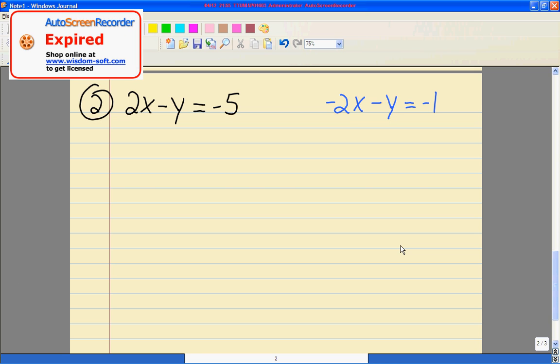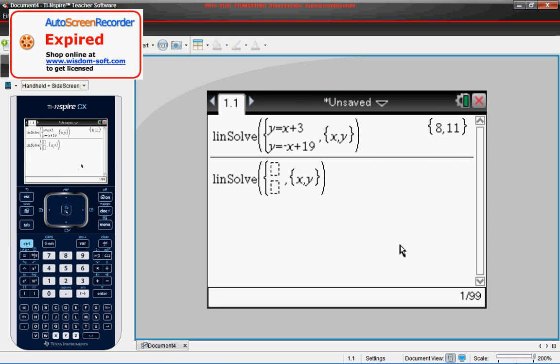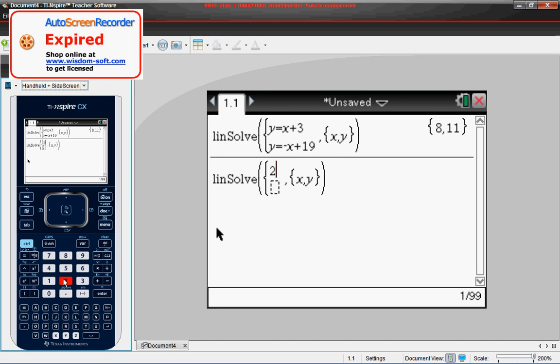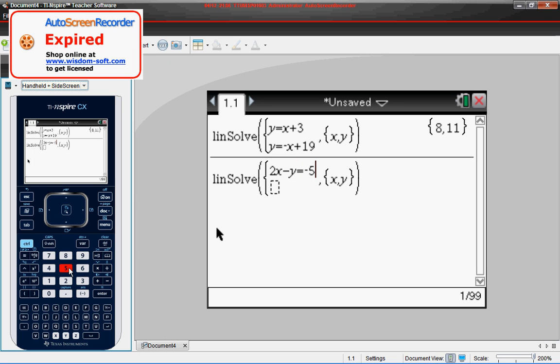Our first function is 2X minus Y is equal to negative 5. So we hit 2X minus Y, our equals key, negative 5. Now that we have our first function plugged in, we'll plug our second function in.